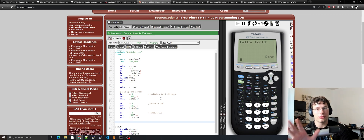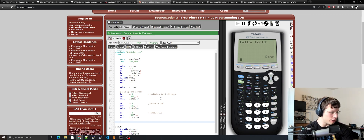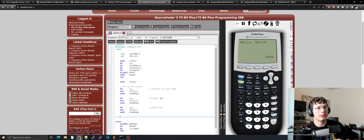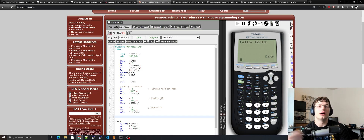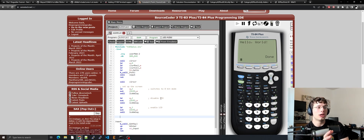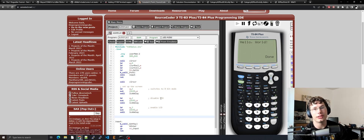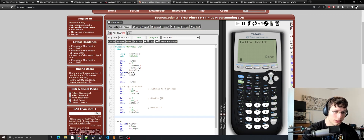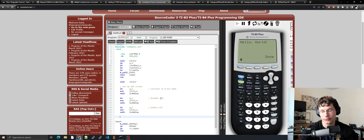Now I want to set the auto-increment row. Basically, when you send data to the screen you're going to be sending a stream of data to port 11, and it's up to the LCD controller to remember where the cursor is. We're going to tell the cursor to increment X automatically. You can do it other ways, but I want it to do the normal way — left to right, top to bottom.